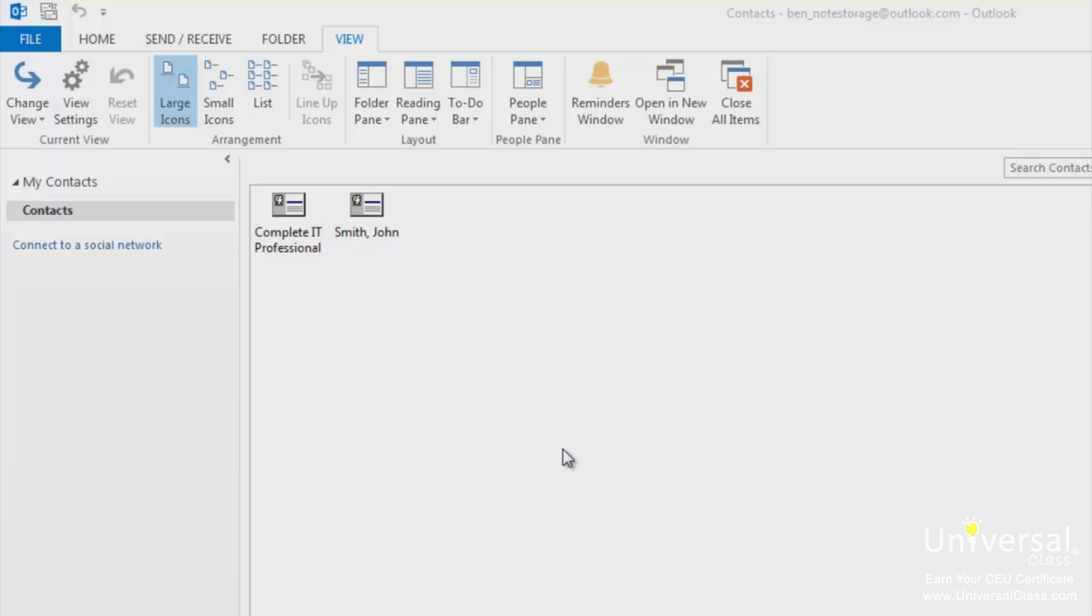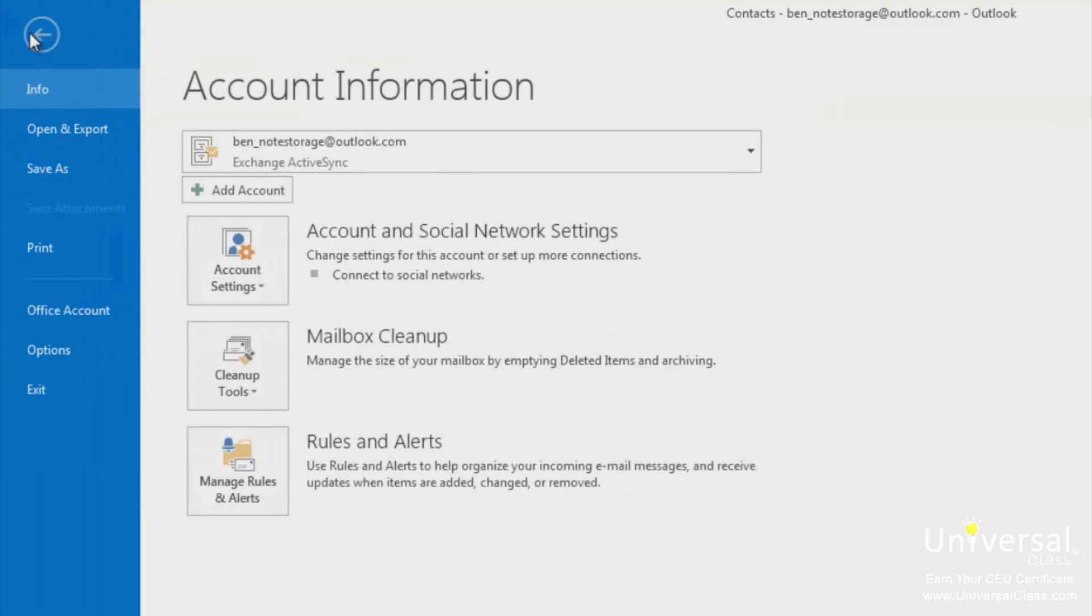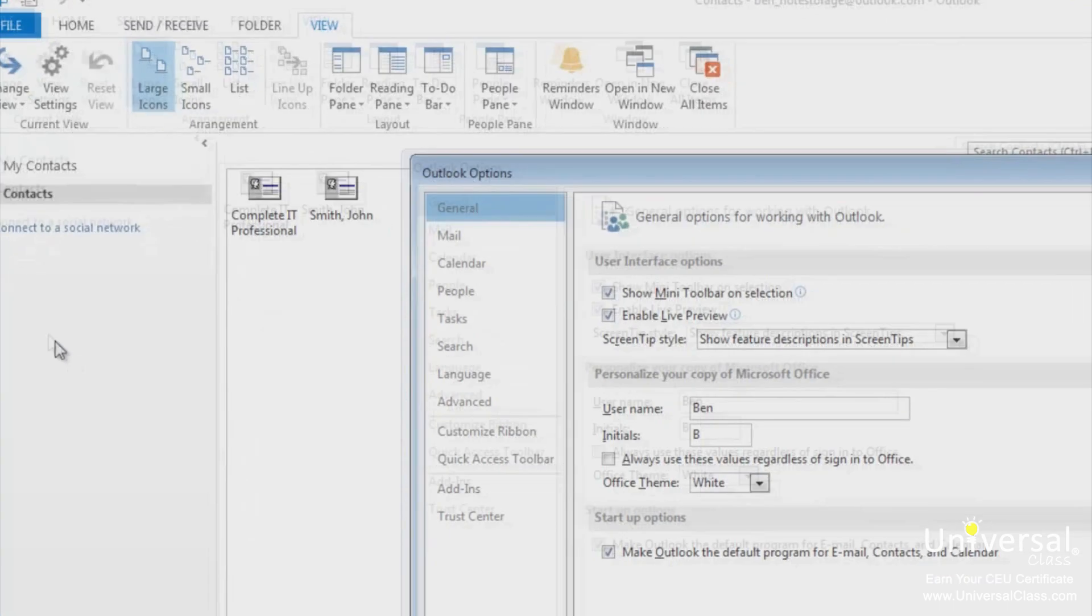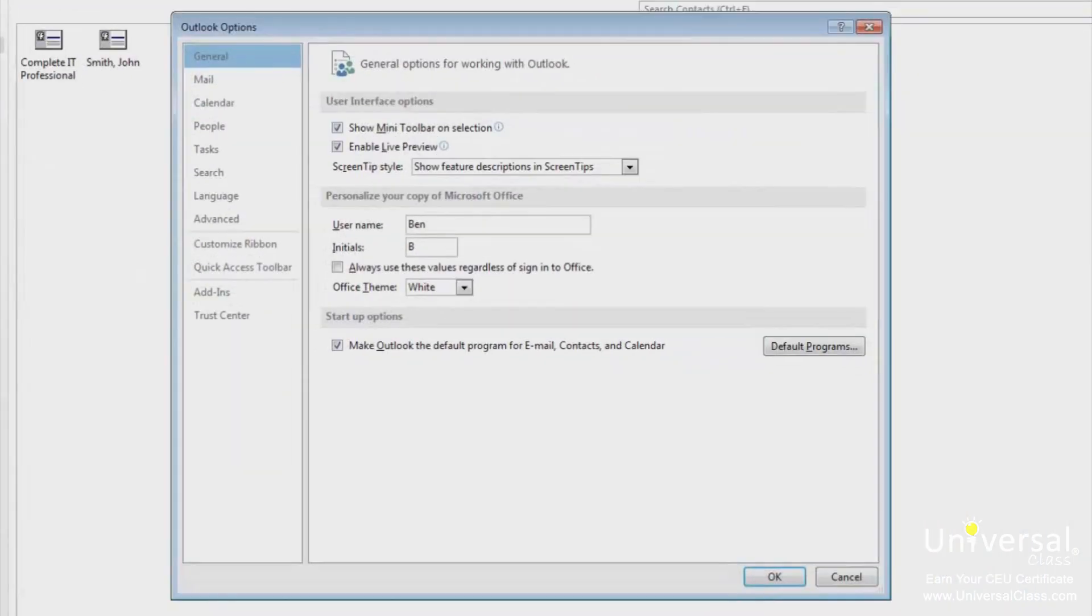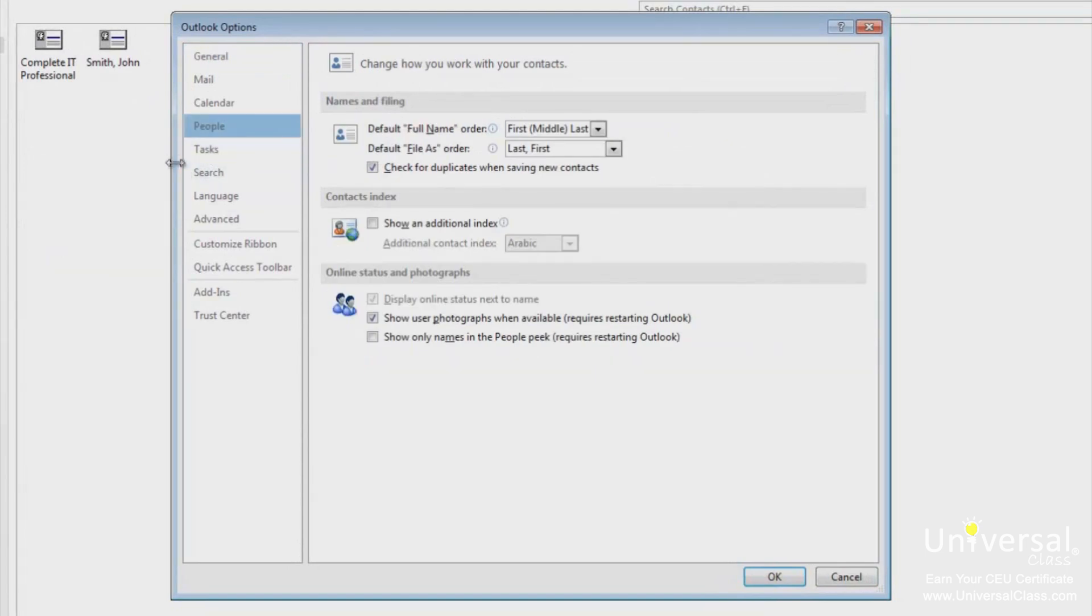To set your options for Outlook 2013 click on the file tab. Now click on options to the left. Click people on the left side. All the options you can set are simple and self-explanatory. Set the options that you like and then click on OK.